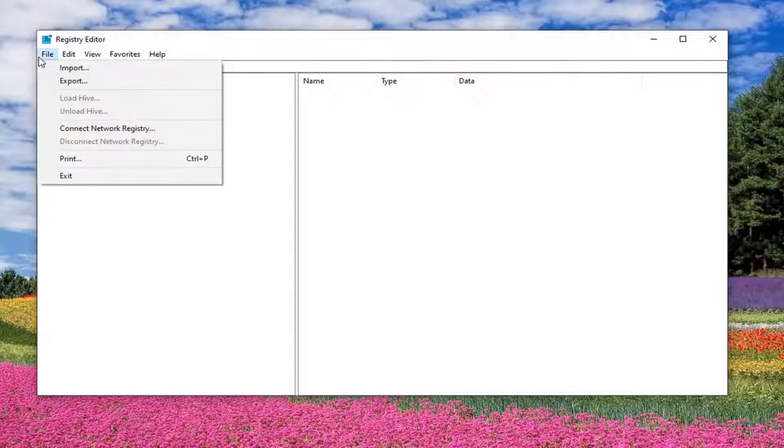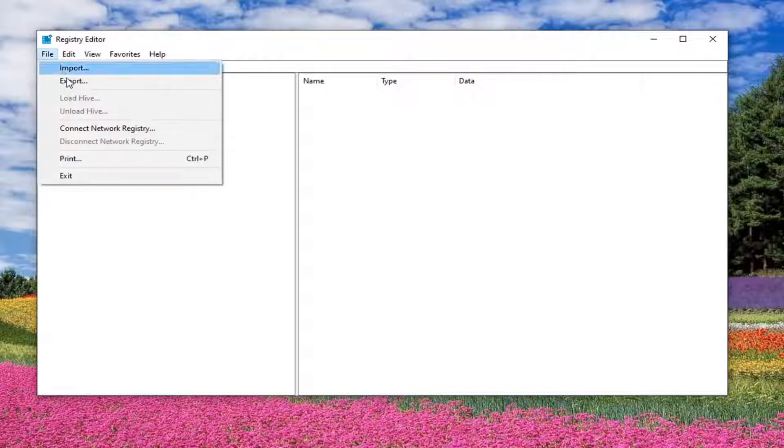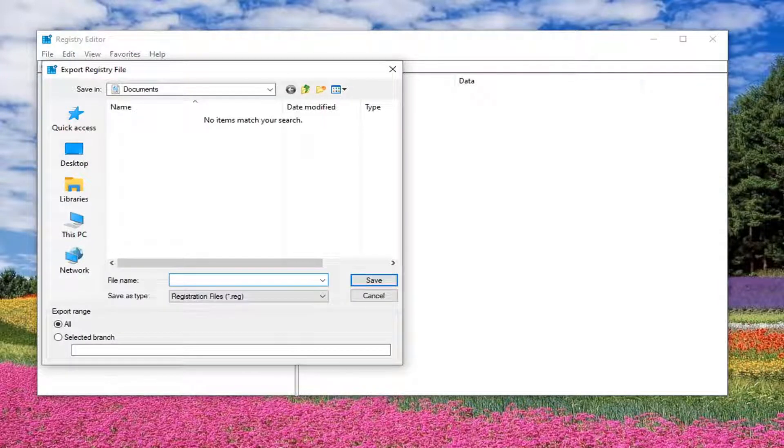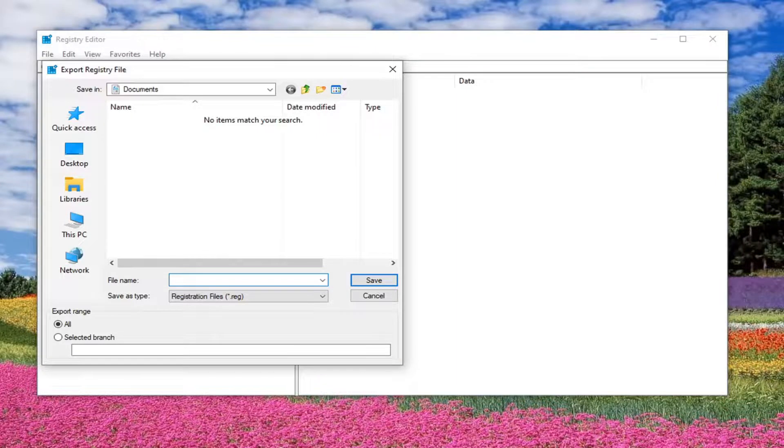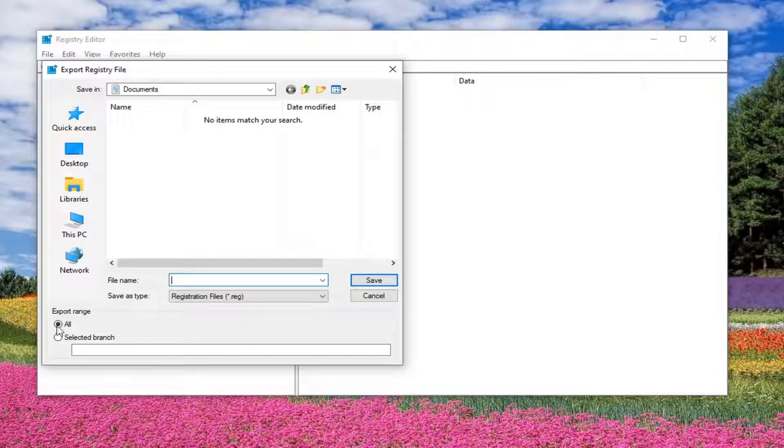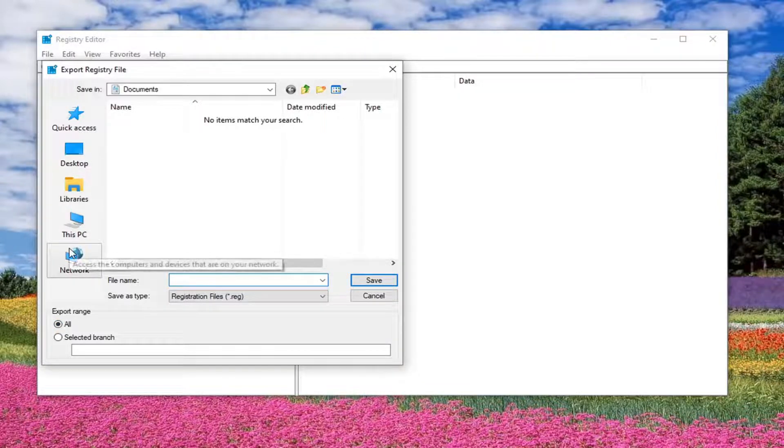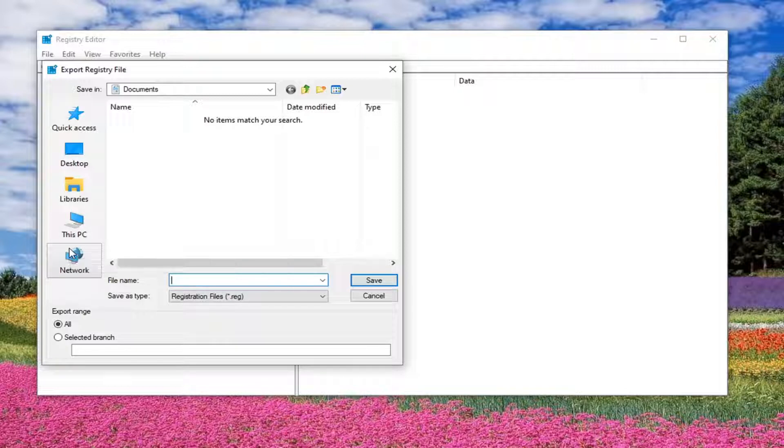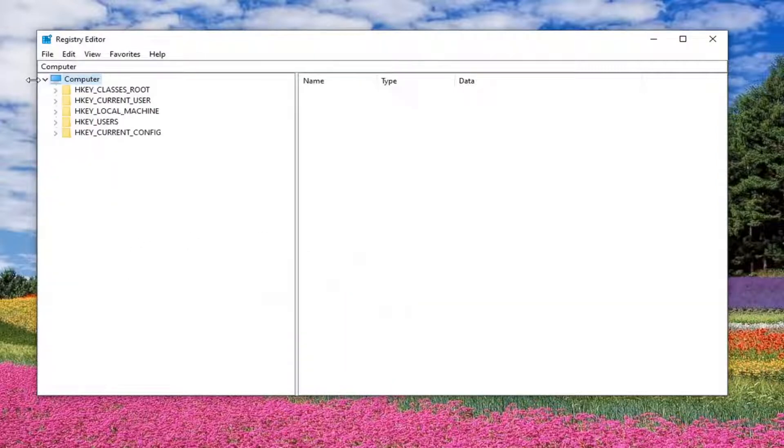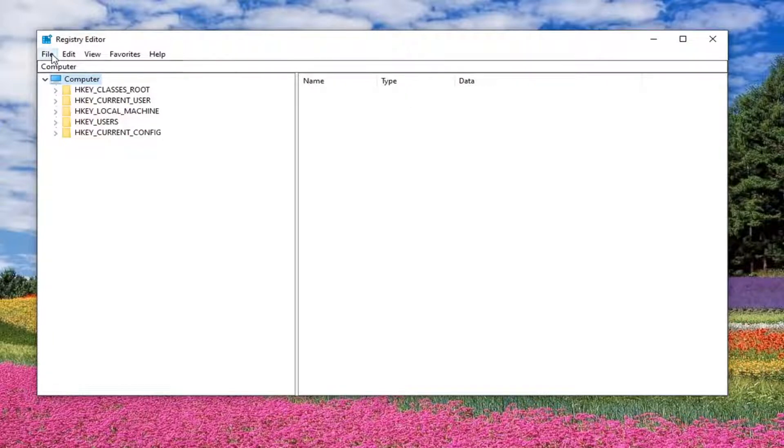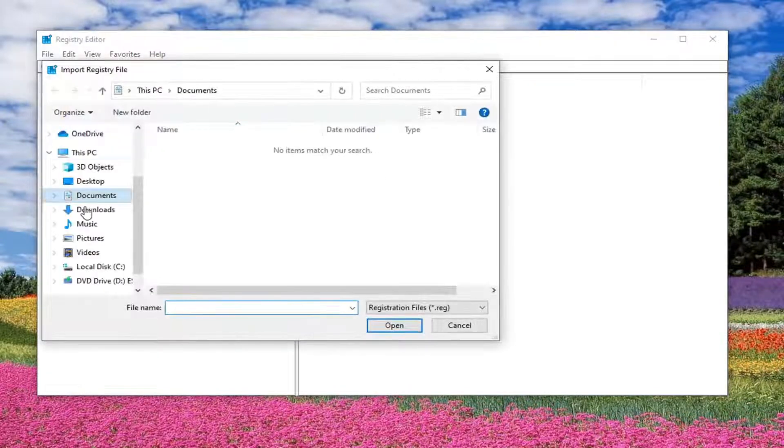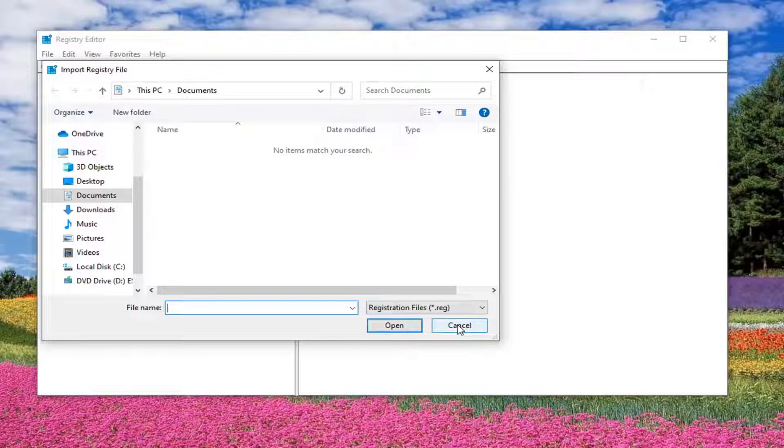Select export. File name, I'd recommend the date that you are making the backup. Export range should be selected to all and then save it to a convenient and easily accessible location. So if you ever need to retrieve it in the future, you know where to find it. And then you would select save to finalize that. And if you ever needed to restore from the backup, you just would select file and then import and navigate to that location. So pretty self-explanatory, I would say.